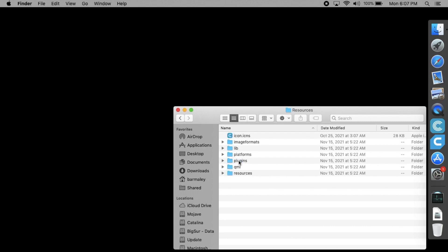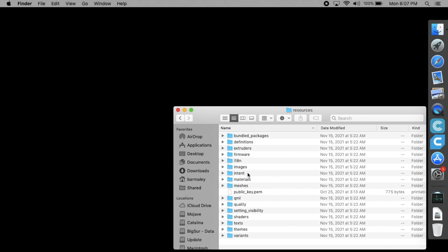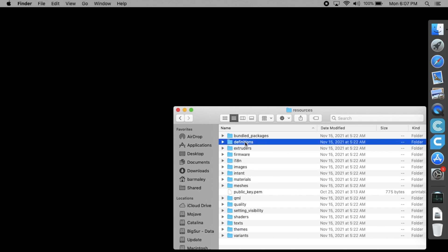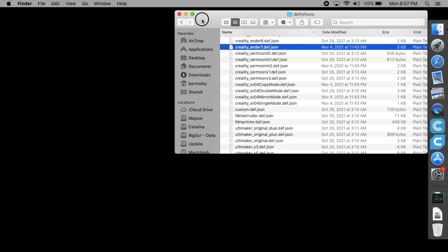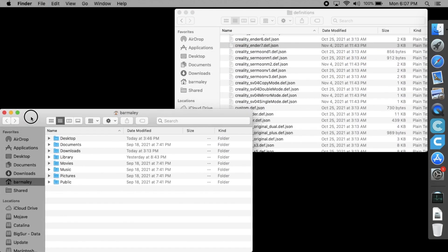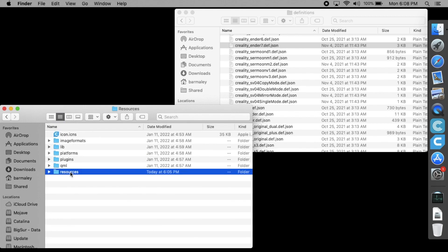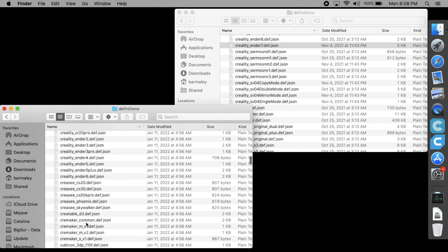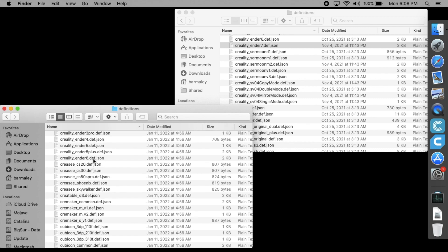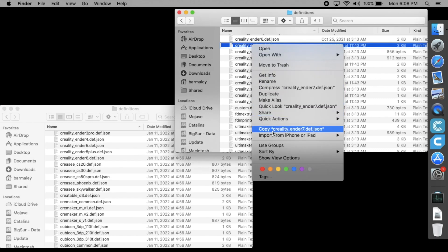The Ender 7 machine definition file is located in the Creality Slicer app resources directory, in the definitions subdirectory. Just copy it as is and paste it into the corresponding subdirectory of the Ultimaker Cura app.